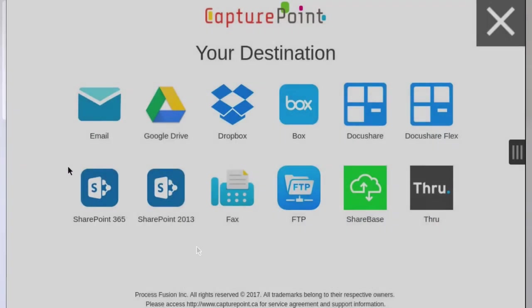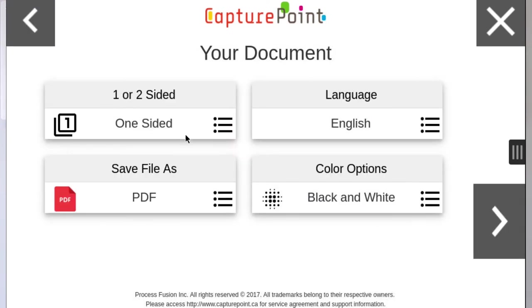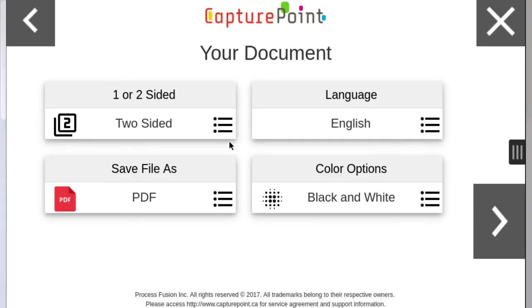With the optional licensed Capture Point app, documents are transferred to editable format with Word or Excel to preferred destinations including email and cloud-based programs.